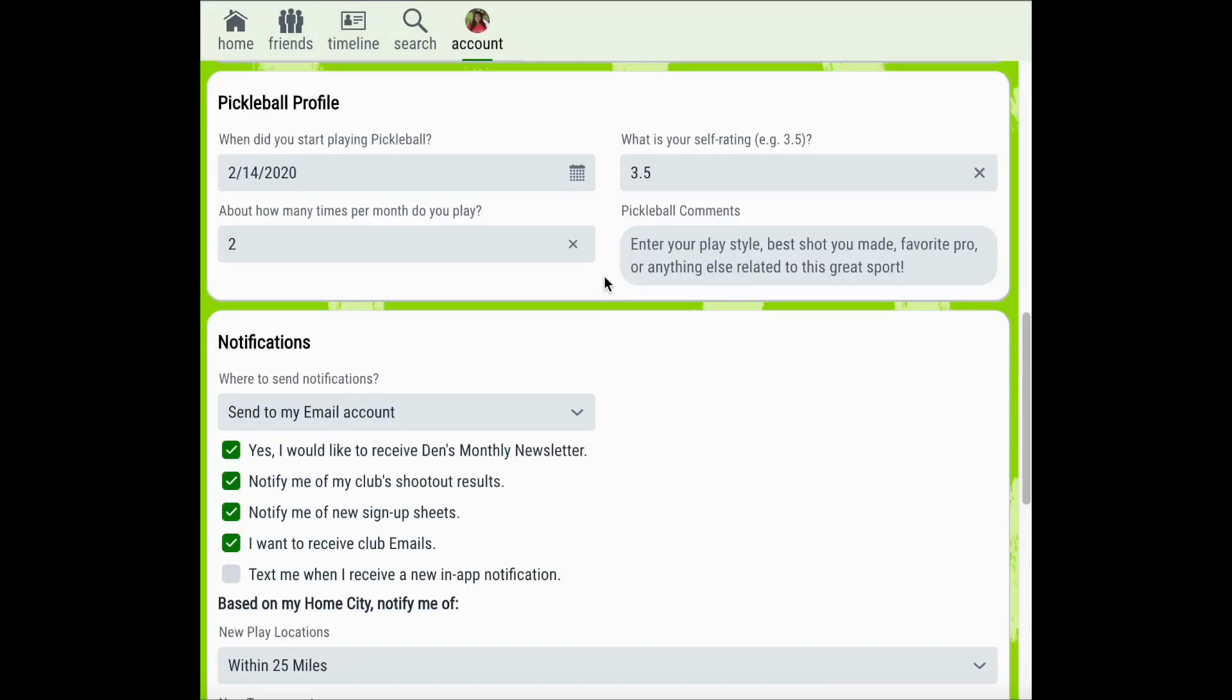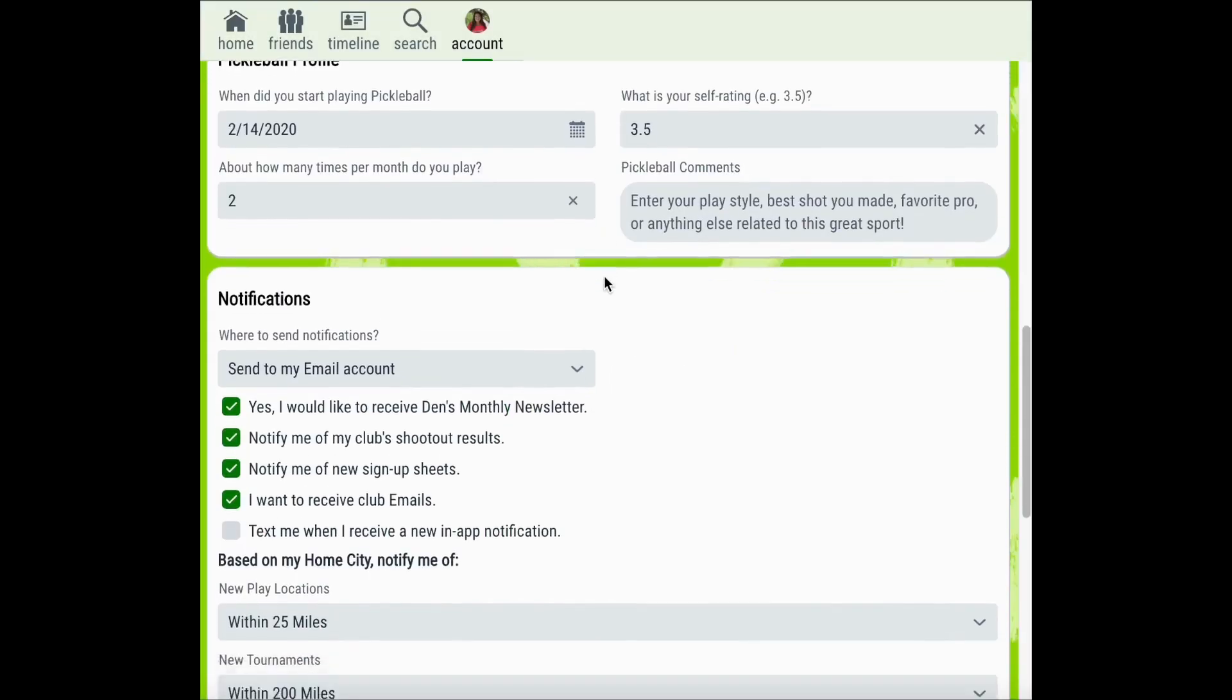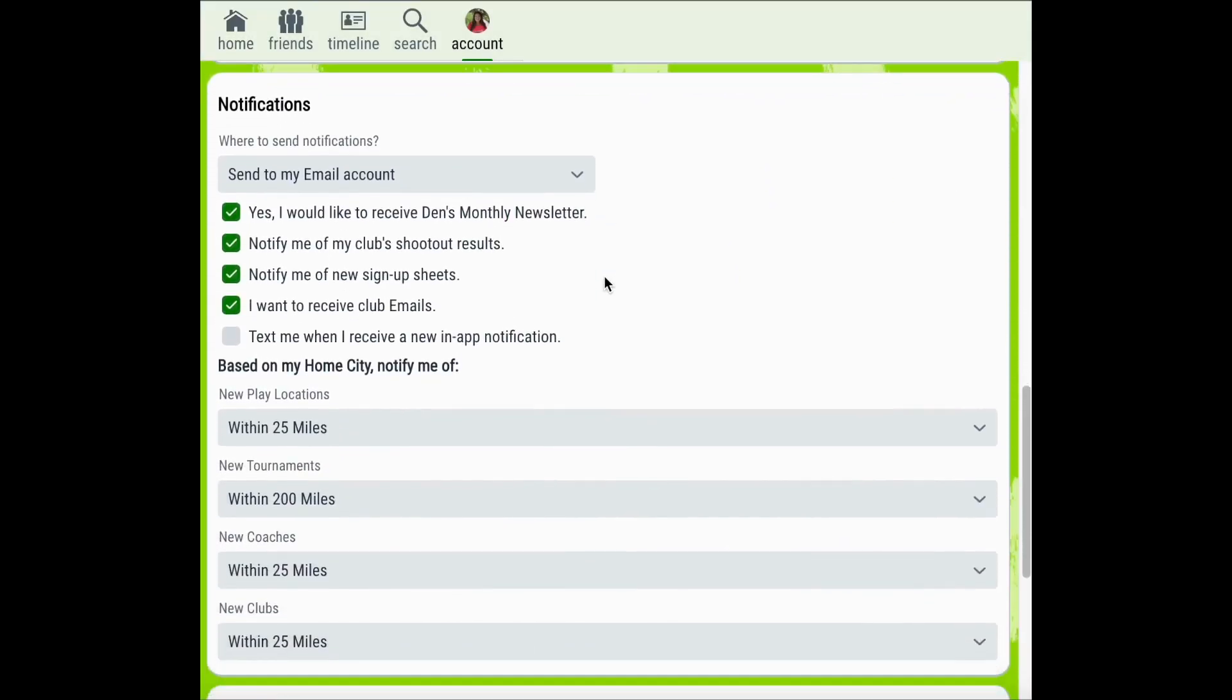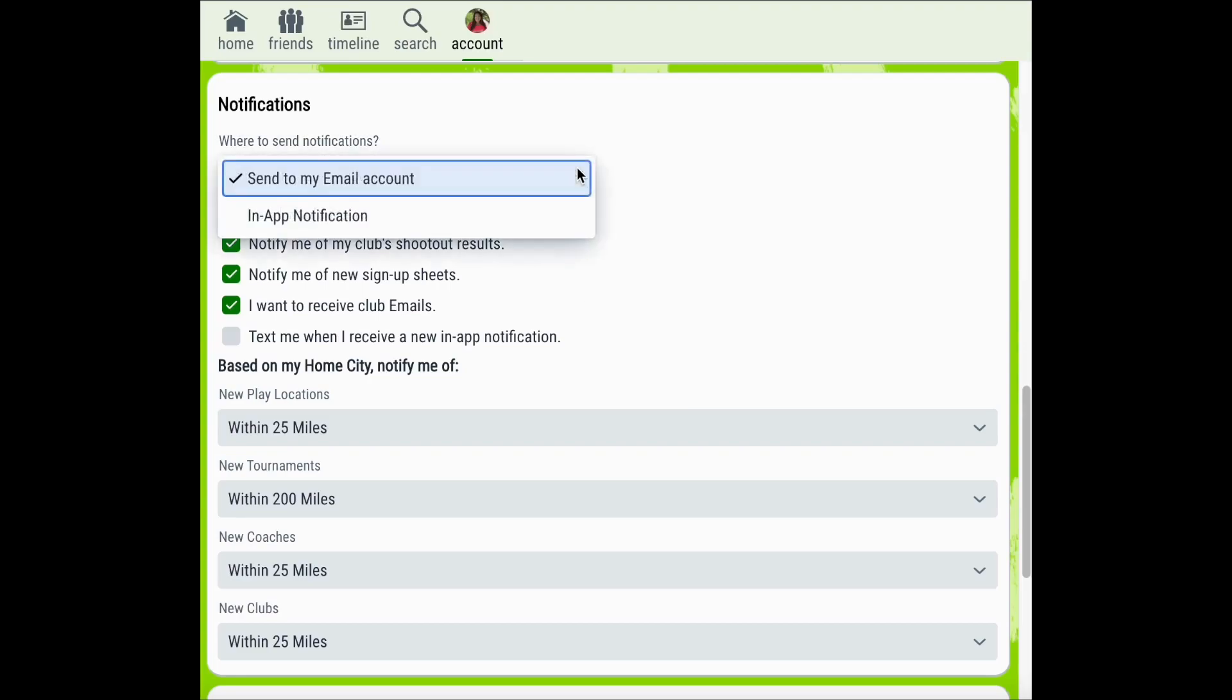Another setting that you can customize are your notifications. Pickleball Den allows you to customize your notifications based on location to your home city. You can also personalize where we send your notifications and what notifications you receive. You can edit where you receive notifications from the drop-down menu. You can choose between sending them to your email account or through an in-app notification.